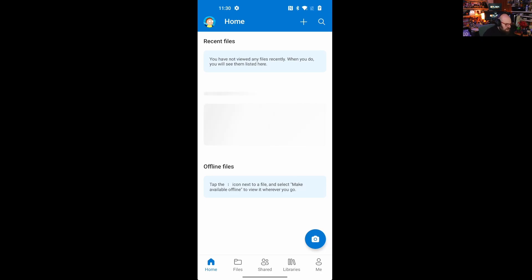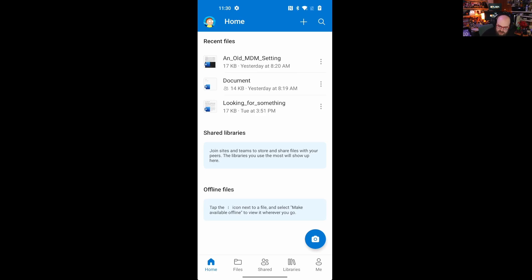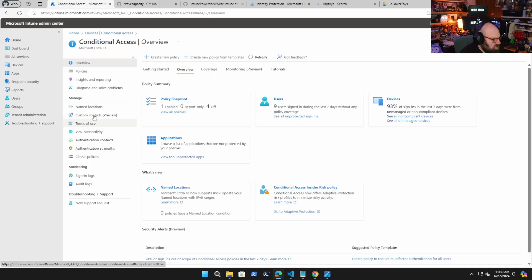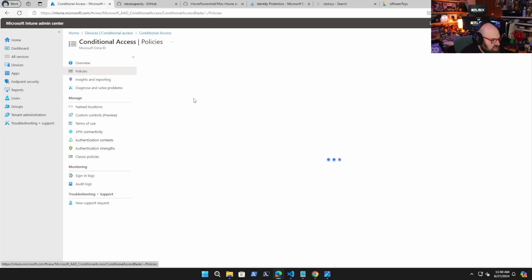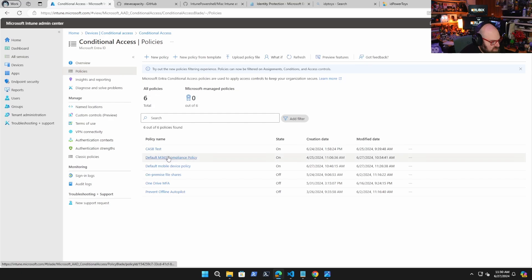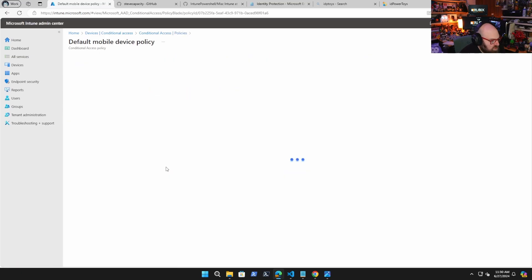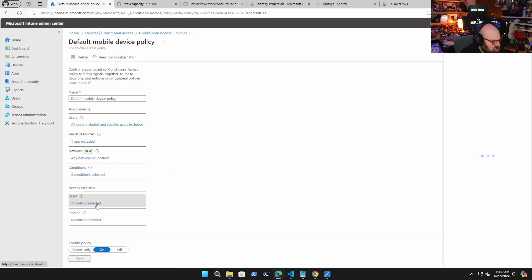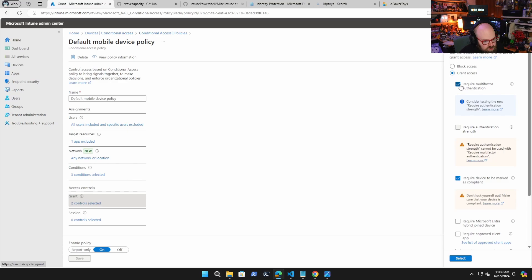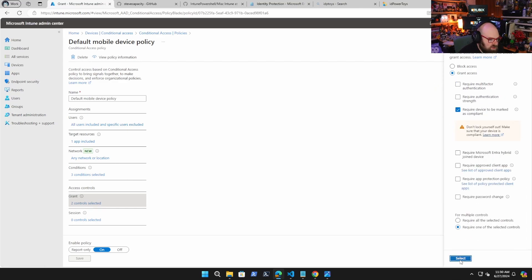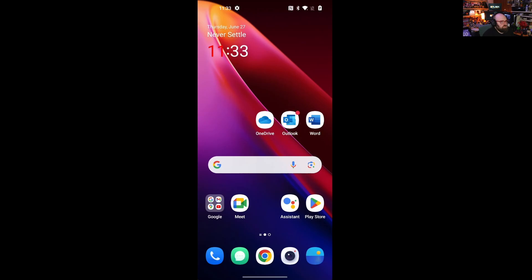Now, if I decide down the road that I only want to make this policy work for compliant devices, I can do that as well. So I can just go to my conditional access policies, go to the default mobile device policy and change my grant controls to get rid of multi-factor authentication and just require the device to be marked as compliant. All right. So now that I removed the MFA requirement, my only requirement is going to be that the device is compliant.